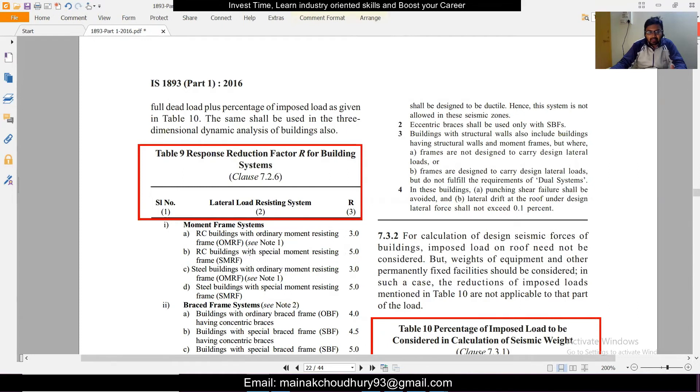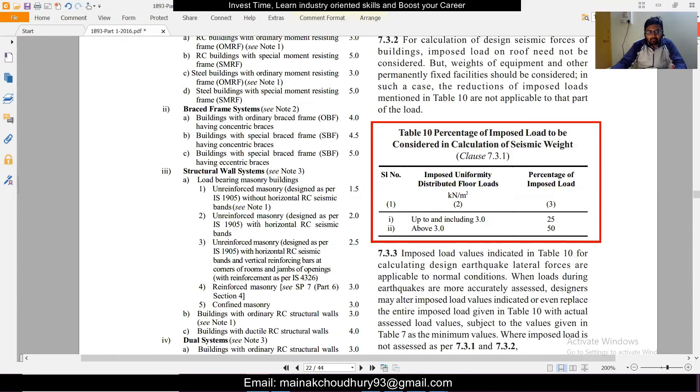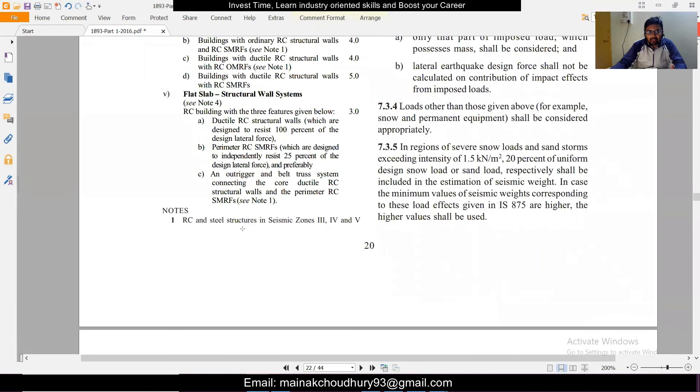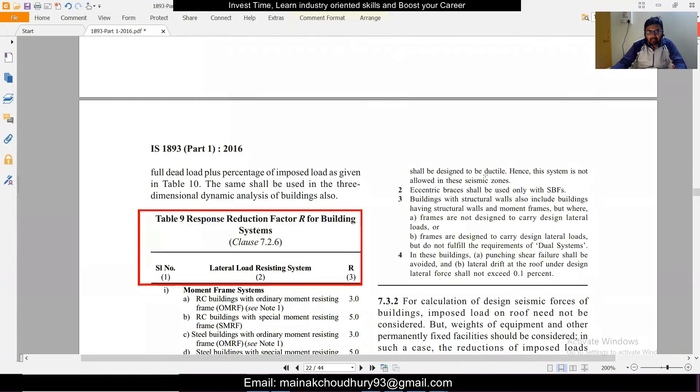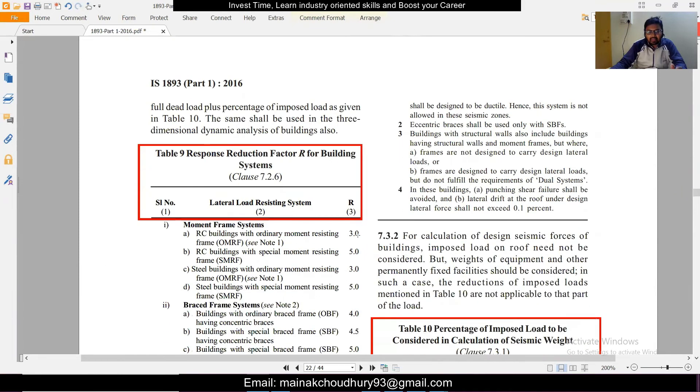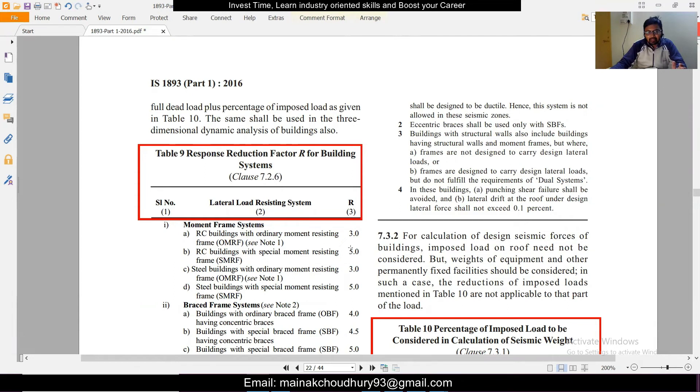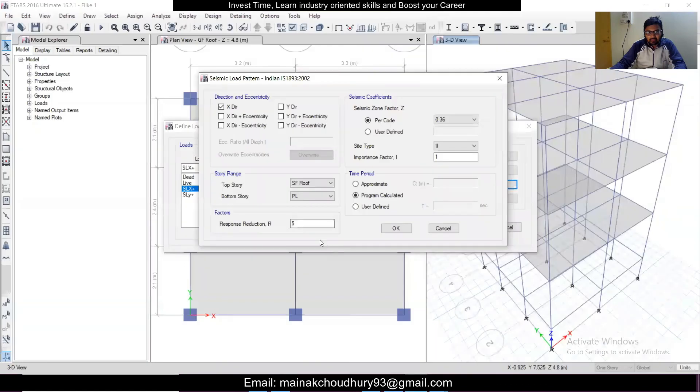What it is saying is that RC buildings with ordinary moment resisting frames - see Note 1. What Note 1 specifies is that RC and steel buildings in seismic Zone 3, 4, and 5 are designed to be ductile and this system is not allowed in this seismic zone. So if you are designing a building in Zone 3, Zone 4, and Zone 5 you cannot consider OMRF, you have to consider SMRF. So you consider a response reduction factor of 5. But if you are designing a building for Zone 2 you can consider OMRF or ordinary moment resisting frame and you can select 3. Right now we're going to go ahead and select 5. So we're going to select the response reduction factor of 5.